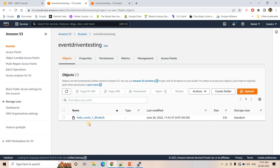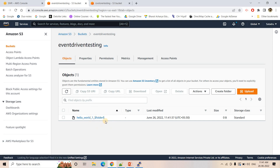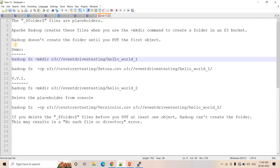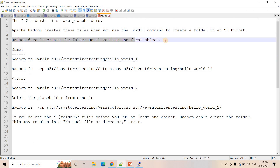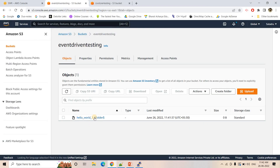If I go to my bucket and refresh, I will not see any folder — only a 0 byte file with the extension underscore dollar folder dollar. The actual folder we cannot see. Hadoop does not create the folder until you put the first object. We have not put any object in hello_world_one yet, so it is not visible — it is just acting as a placeholder for our actual folder.